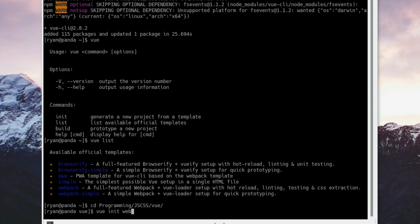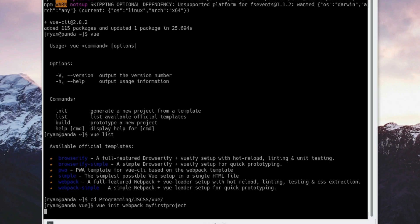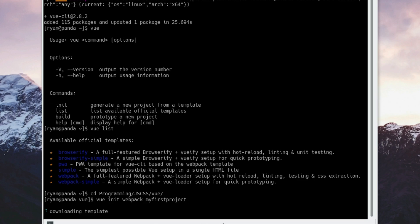I'm going to use webpack. Again, as I mentioned, if you're not sure which template to use, just use webpack. Then type the project name. I'm going to call this my-first-project. Perfect, it's going to go ahead and download the template.